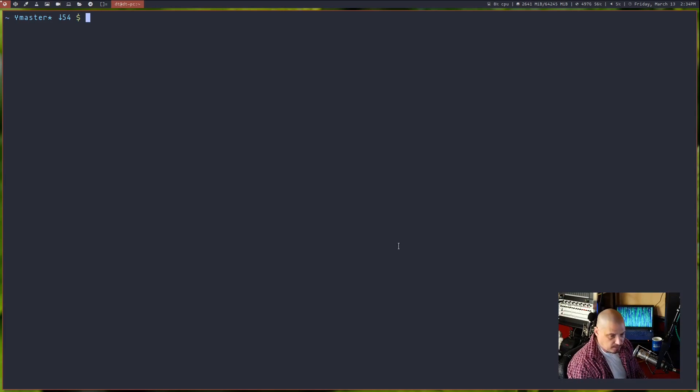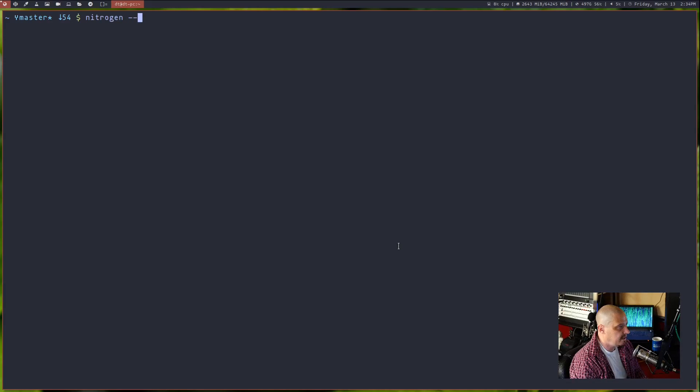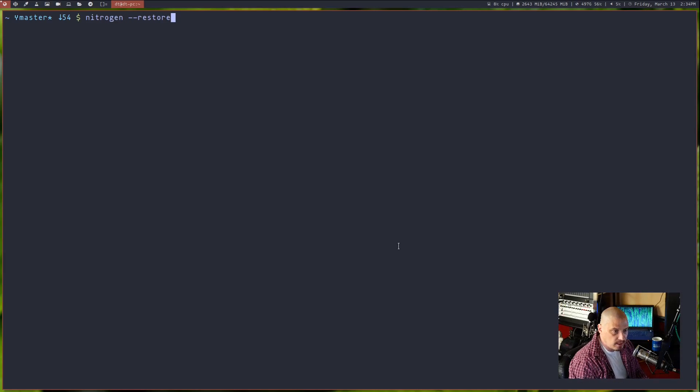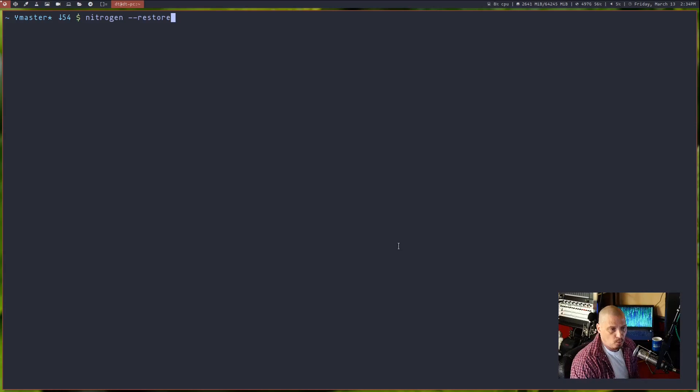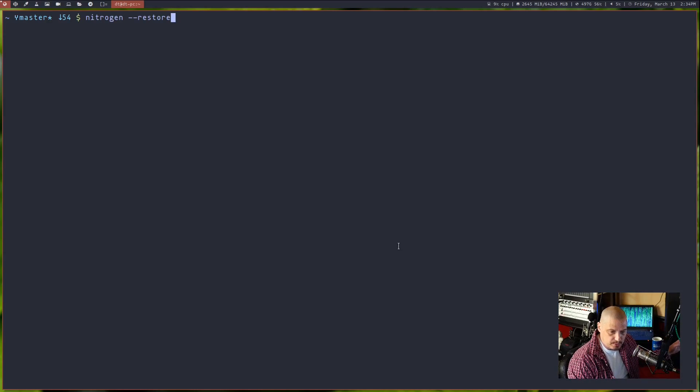And the command you need to know is nitrogen space dash dash restore. That is the command that restores your wallpaper.